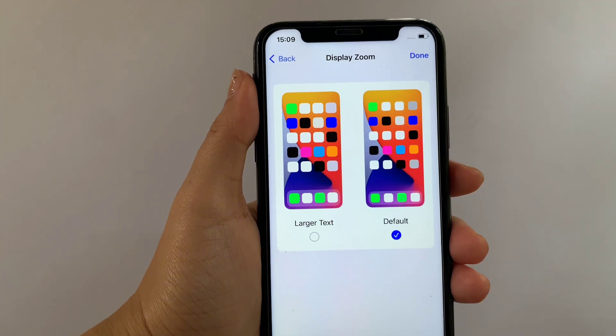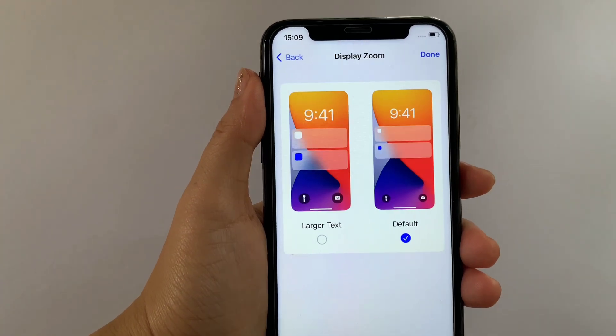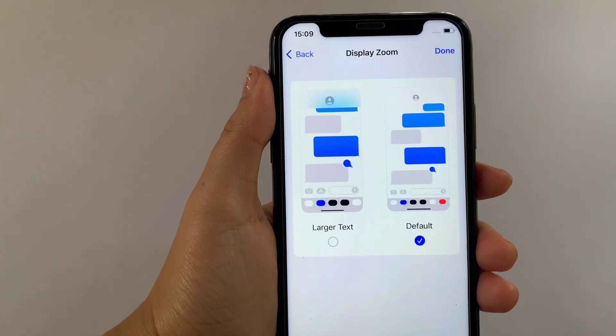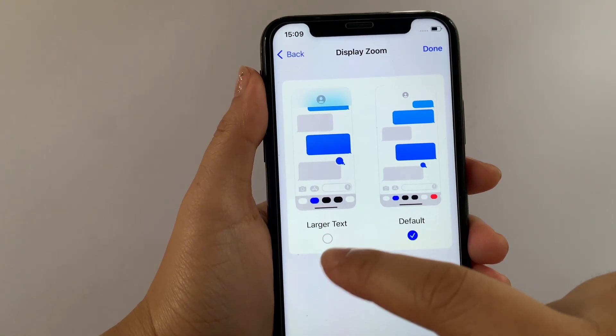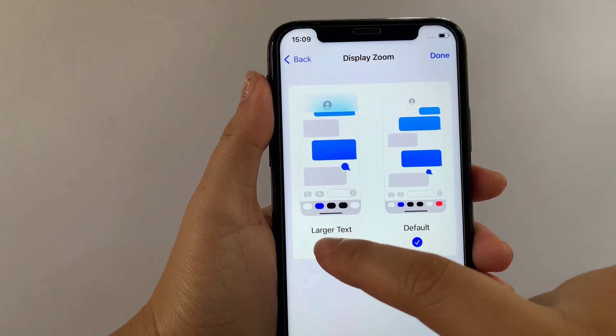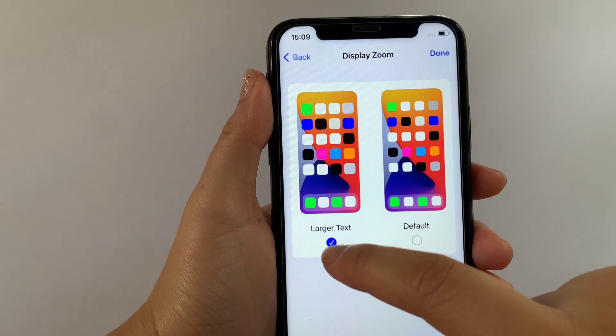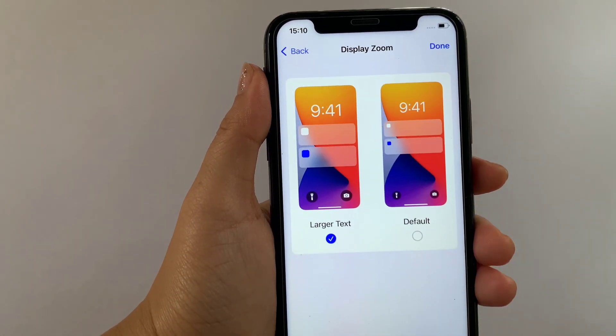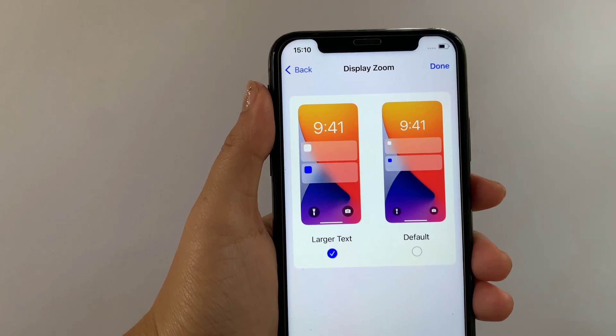Then after that, in the Display Zoom, if you want to change it to Larger Text, just tap the small circle located on this part until there's a check mark to enable the Larger Text.